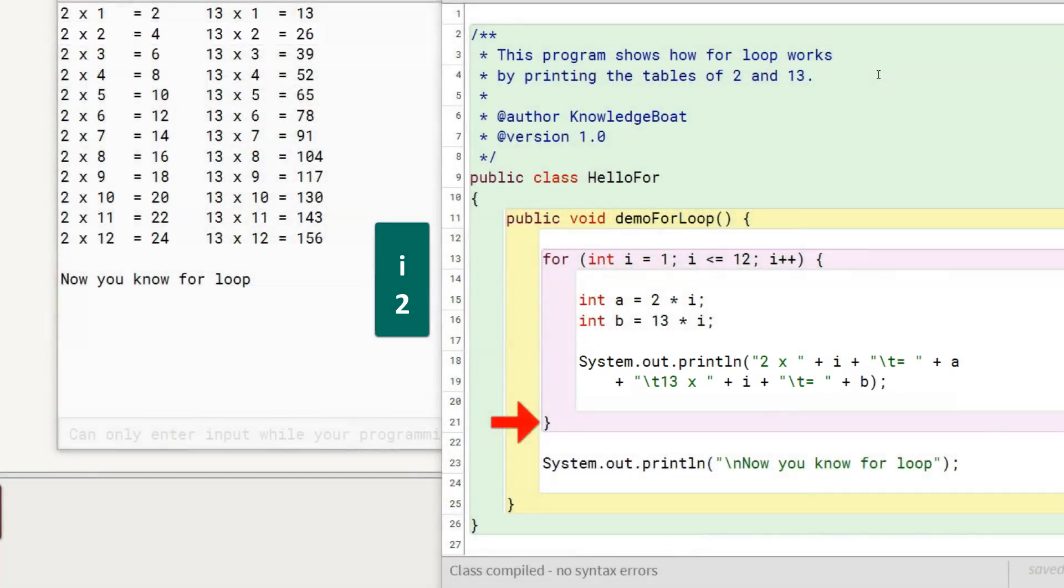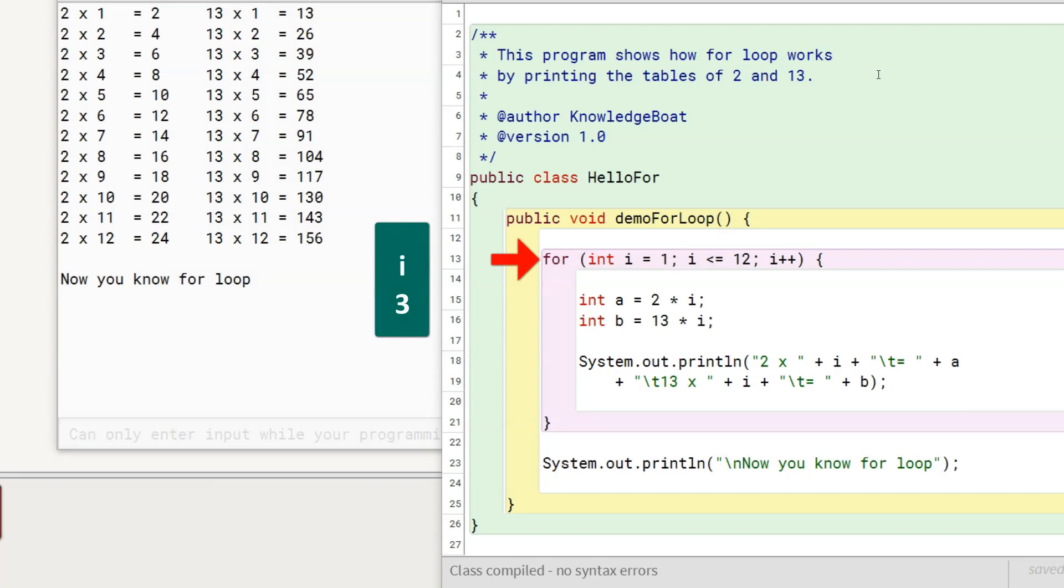Program control goes back to the beginning of the loop, executes the increment decrement part changing the value of i to 3.